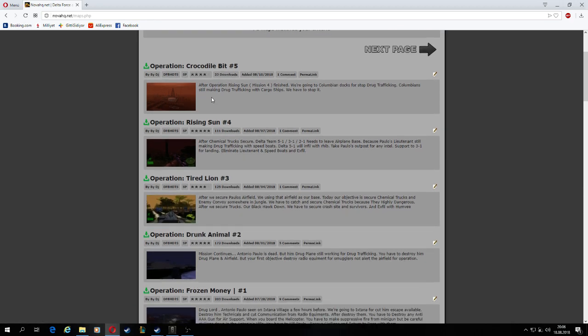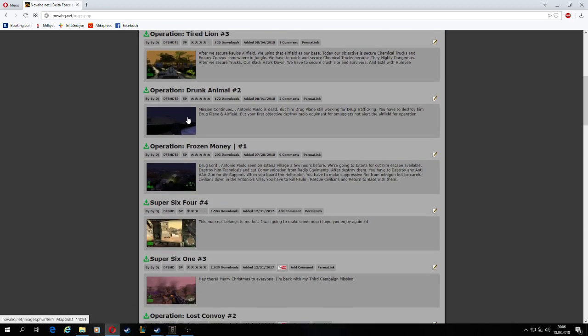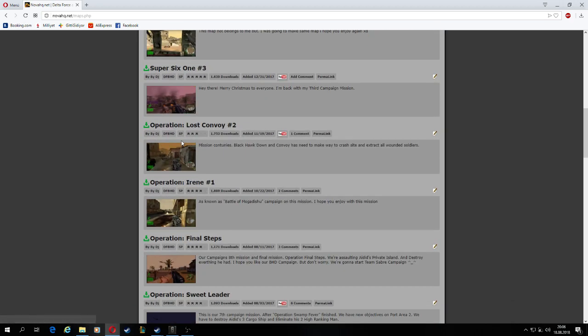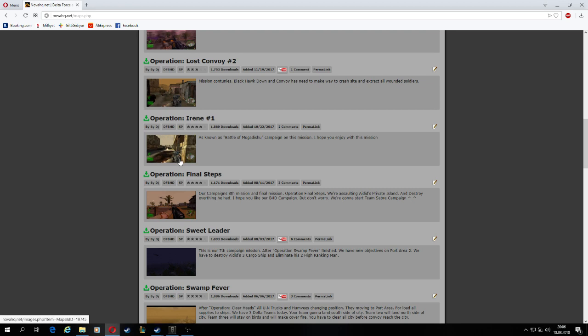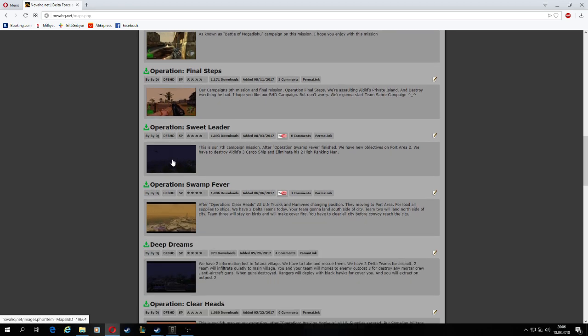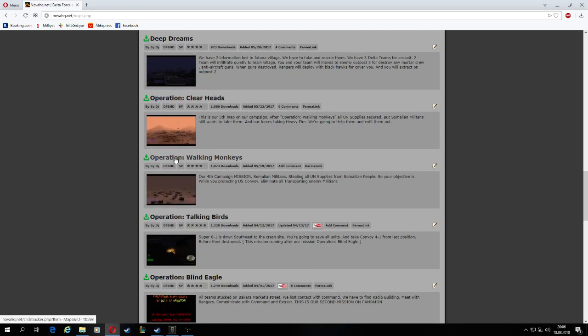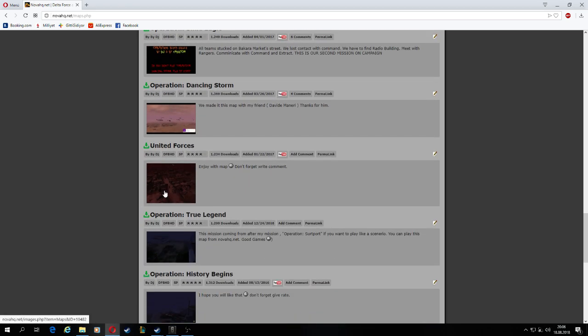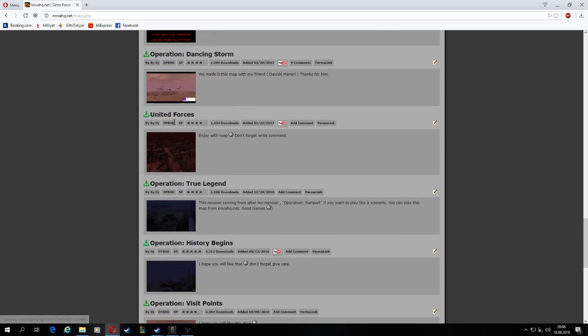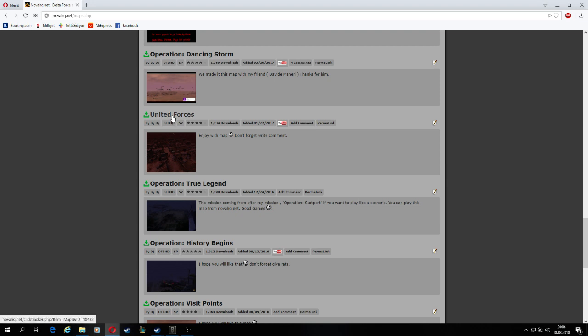Alright, there's my maps and there's my campaign. Oop, there's Irene map. Again, my maps. Let's download, yeah, United Forces. Let's download it.